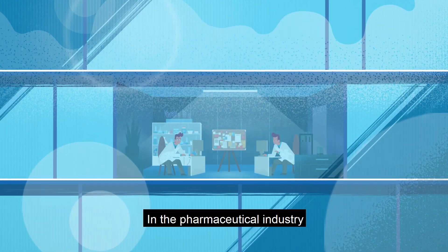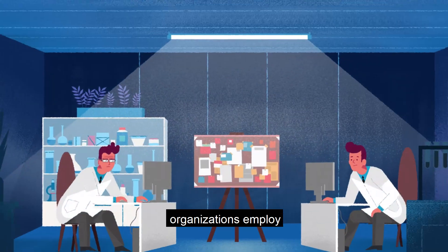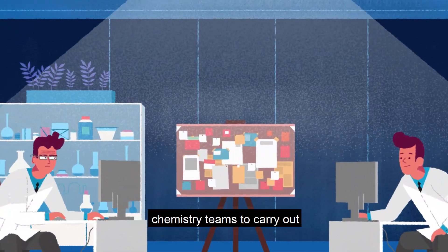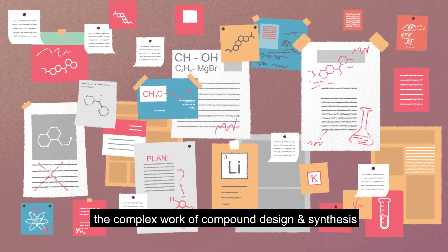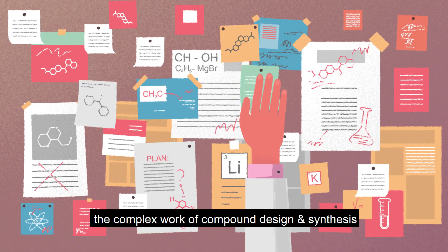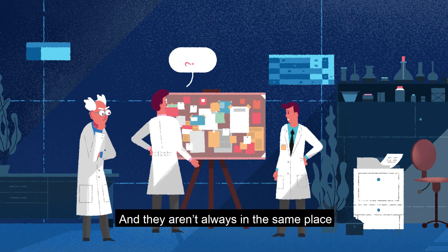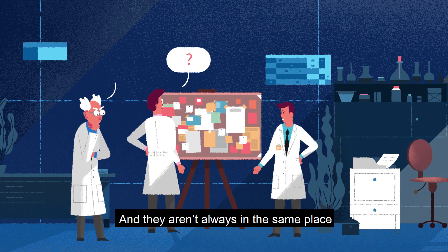In the pharmaceutical industry, organizations employ chemistry teams to carry out the complex work of compound design and synthesis. And they aren't always in the same place.